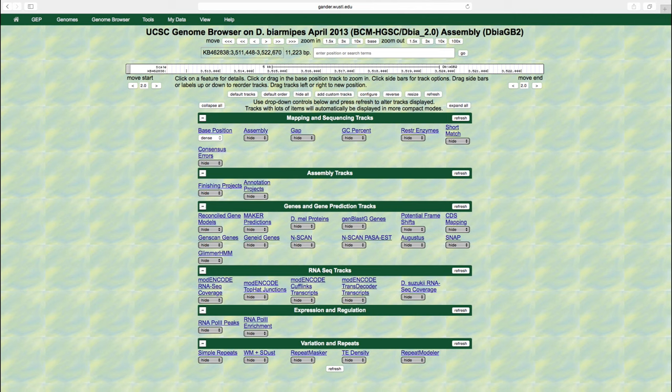Depending on the researcher's goals, it is often helpful to display only a subset of the available evidence tracks. You can control the display mode of each track through the drop-down lists at the bottom of the genome browser page. For example, the tracks that show sequence similarity to other organisms and the gene models from different gene predictors are available under the genes and gene prediction tracks category.